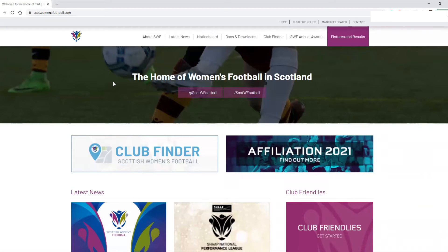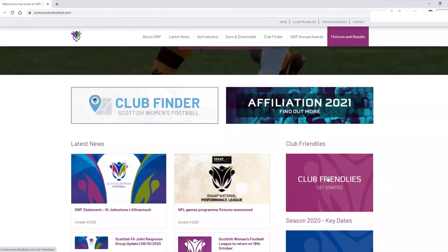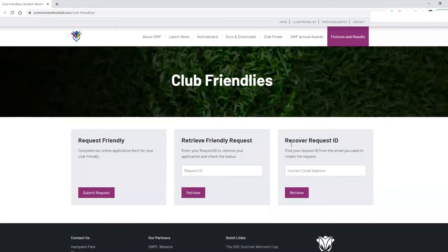At this point there's a couple of ways on how you get to the actual club-friendly section. There's a button right at the top of the website, or there is a box here which you can click — either one will take you to the club-friendly permit form. The URL if you want to go directly and save it for ease of use in the future is scotwomensfootball.com/club-friendlies.